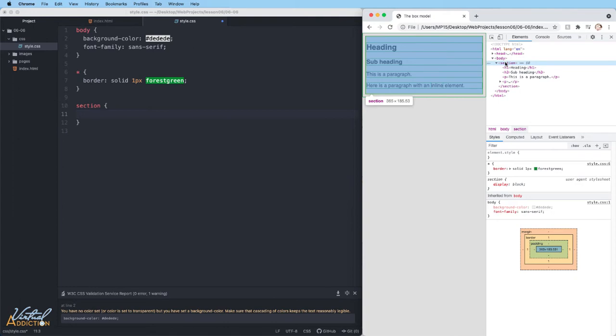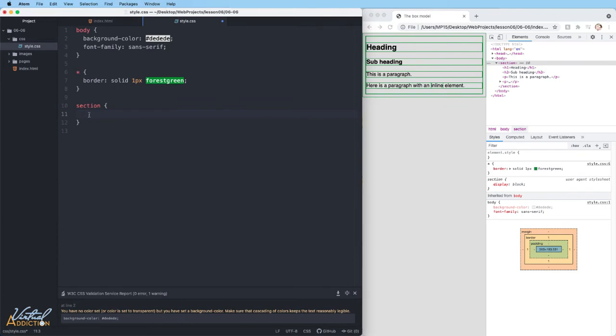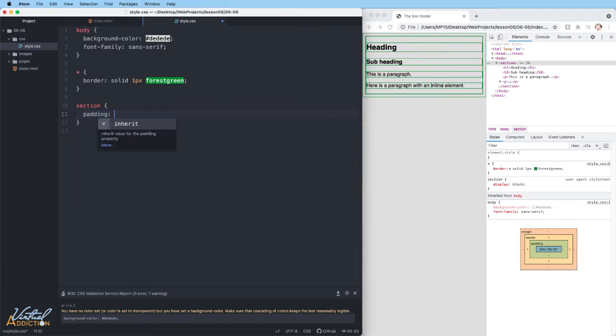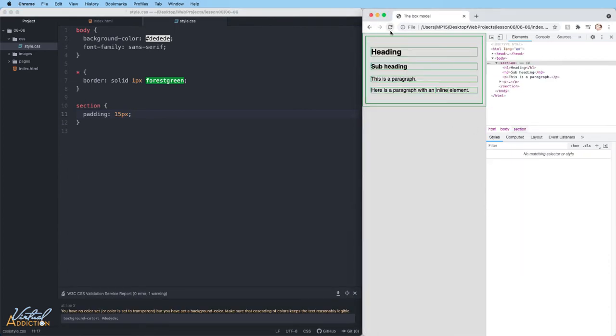On the section element, I'm going to go ahead and create some padding. So we're going to specify padding and we'll just make padding of 15 pixels.